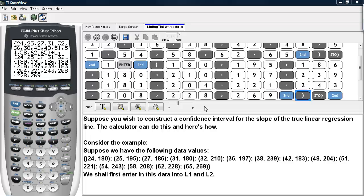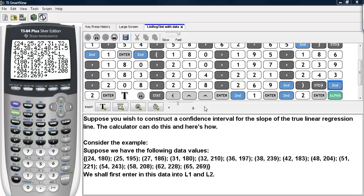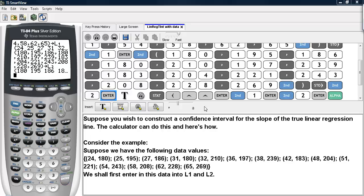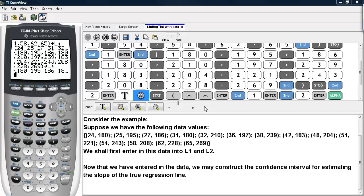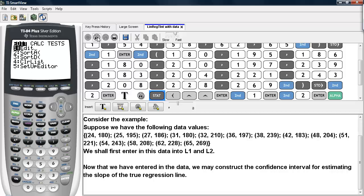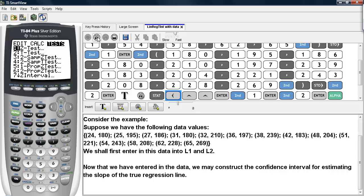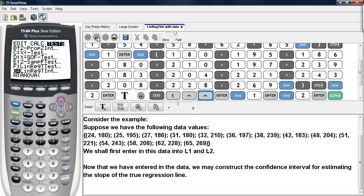Now that we have finished entering in these lists, we can go ahead and construct the confidence interval for estimating the slope of the true regression line. In order to do that, we will go ahead and hit STAT, scroll over to TESTS, and then scroll up until you get to LINREG TINT.